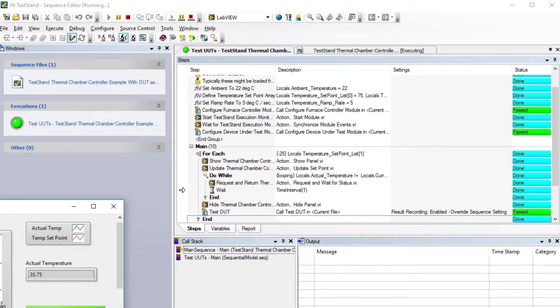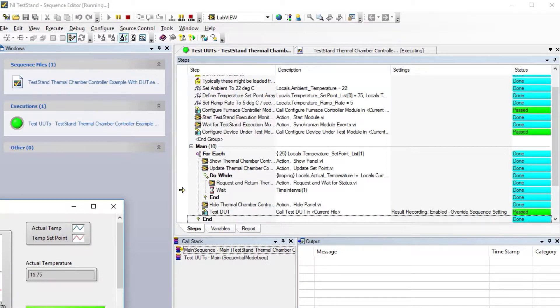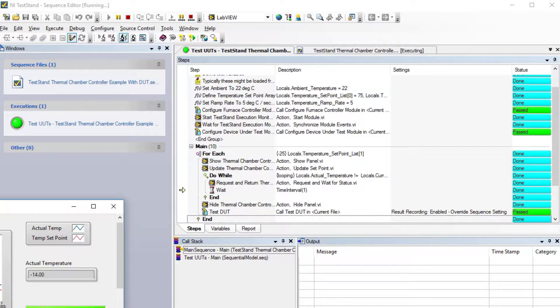Now the new set point is minus 25 degrees. This is a little bit more complete than the LabView example—we're doing different temperature ranges. I'm going to speed up the video and show the two different sections so you can see the code.